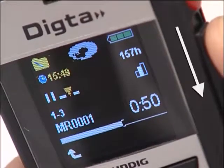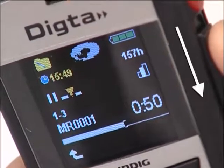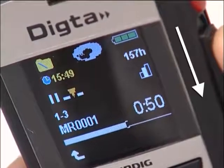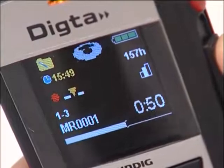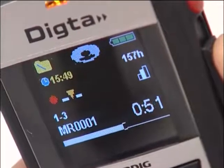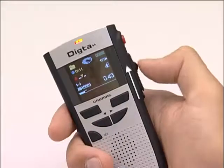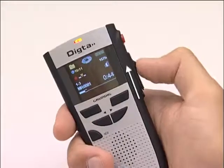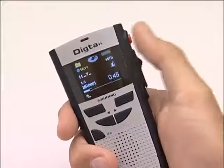Now slide the switch from the stop to the start position to start recording. The recording starts and the LED now lights up all the time. Move the slide switch to stop and press the recording button to finish.